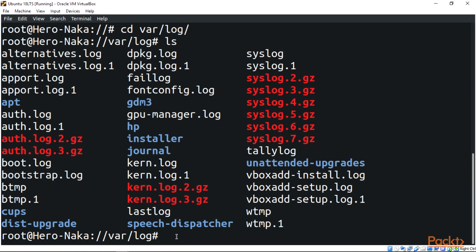Now the most important file or text file in this directory over here is the syslog file, which logs everything. But related messages are checked in syslog.1. Now we have the syslog and the syslog.1.